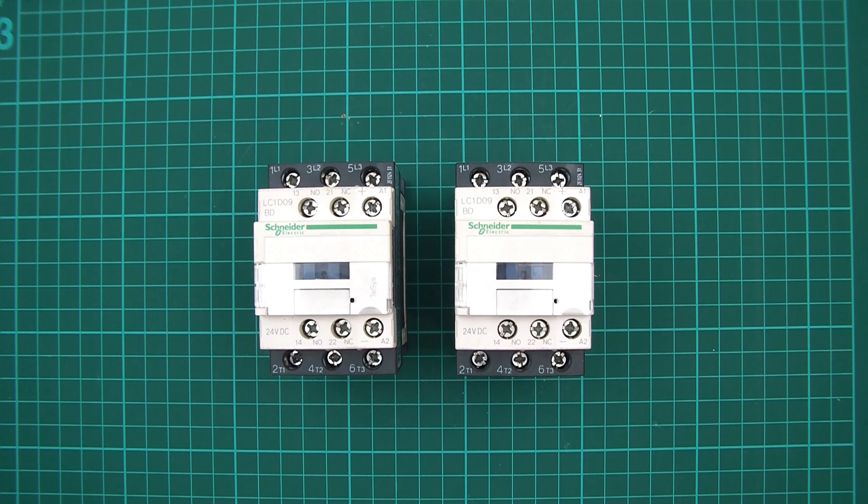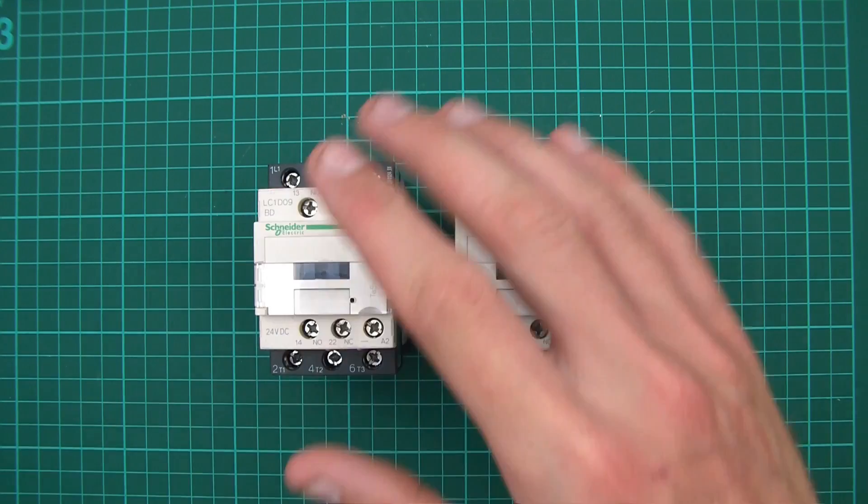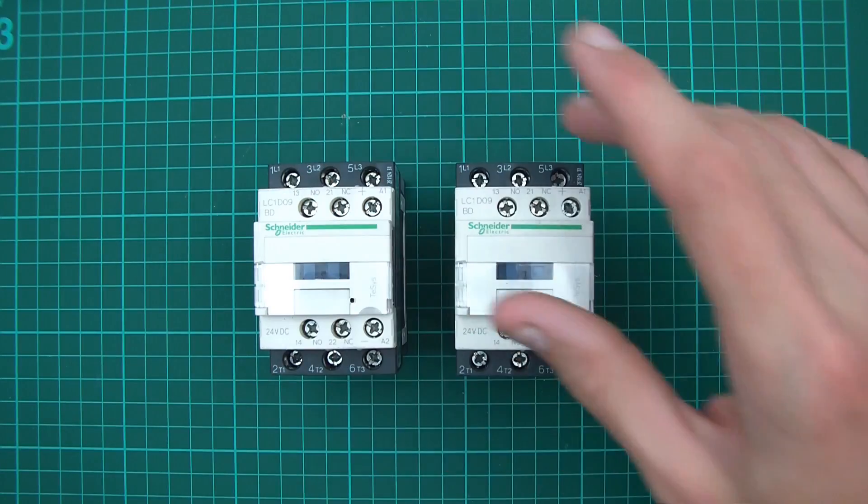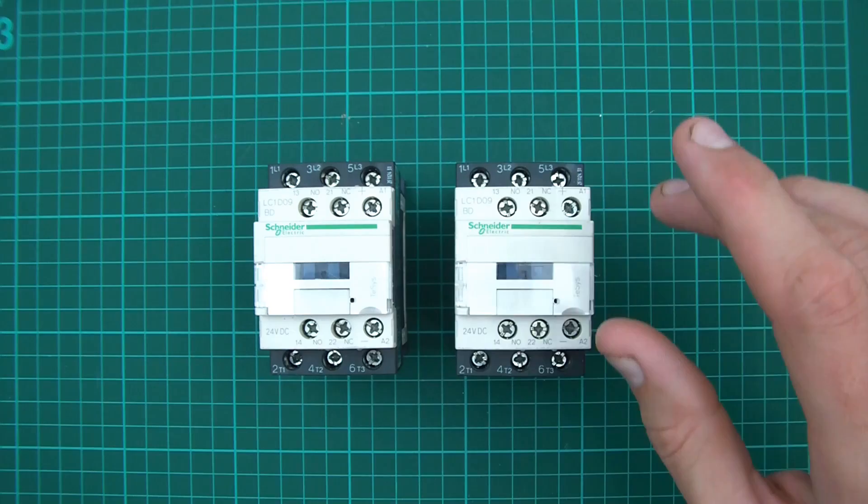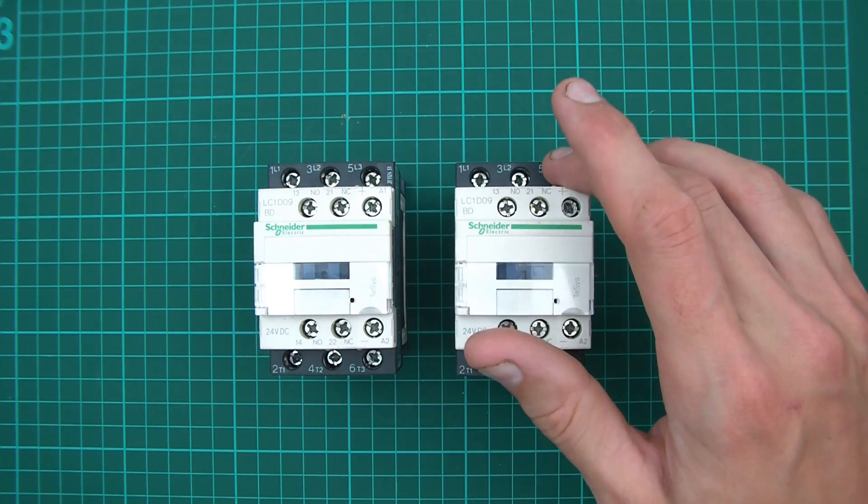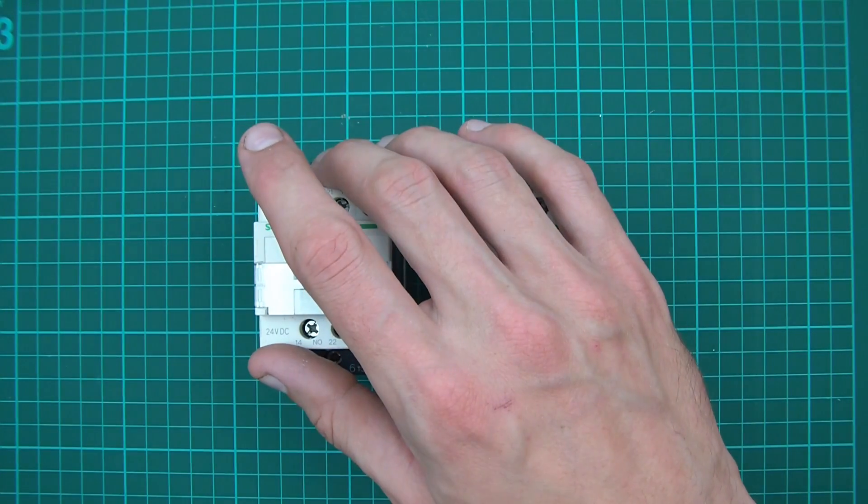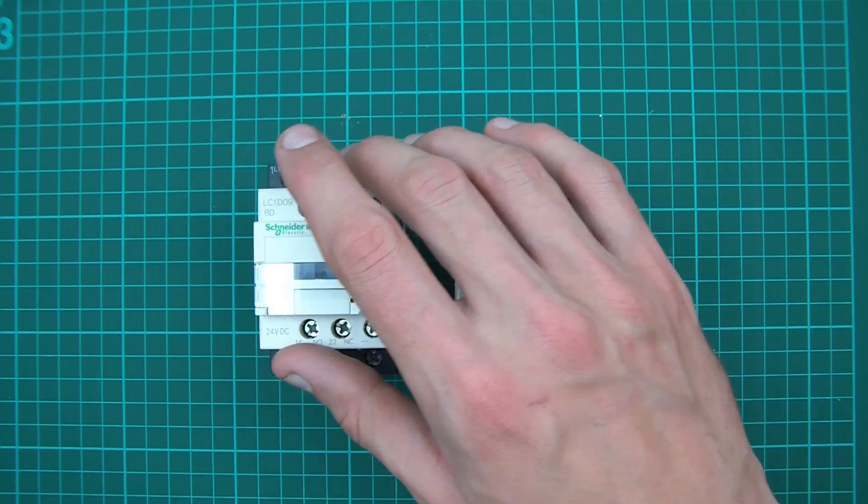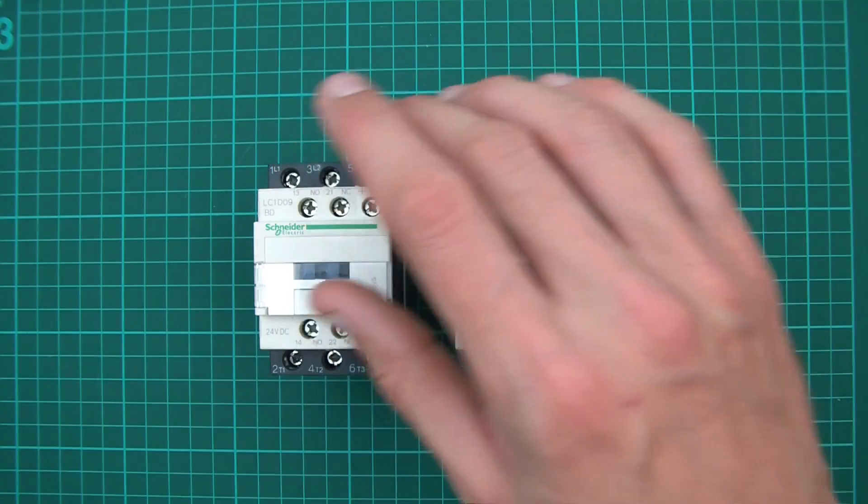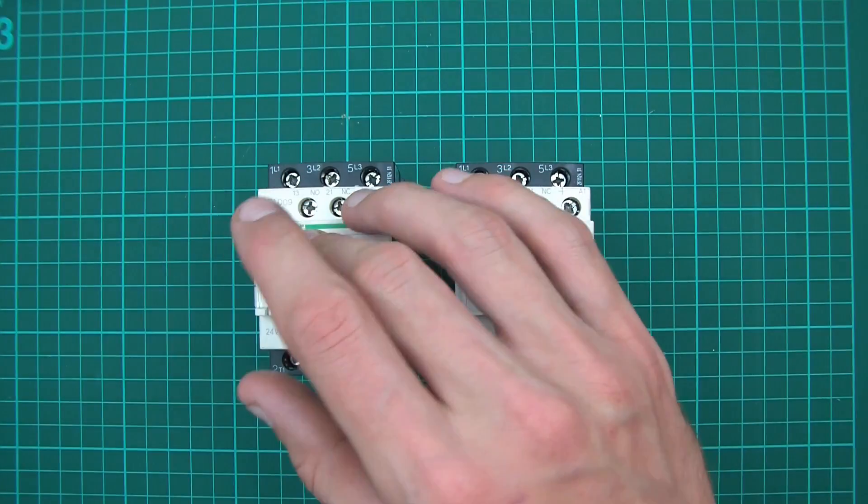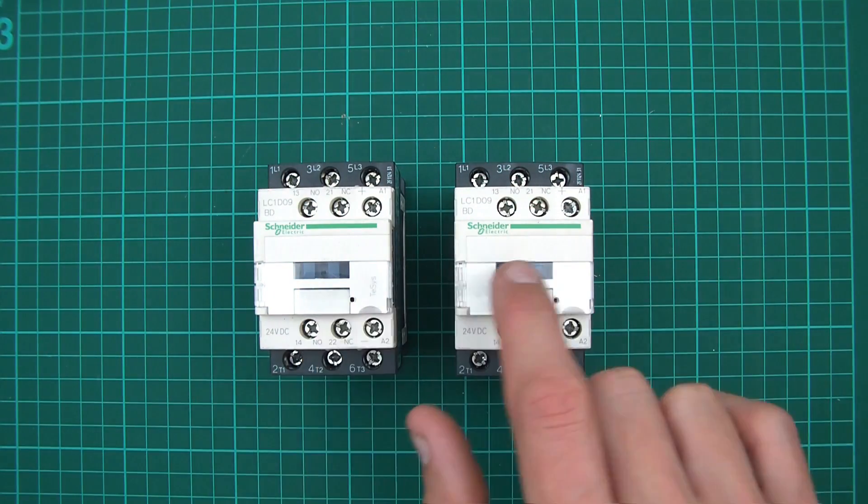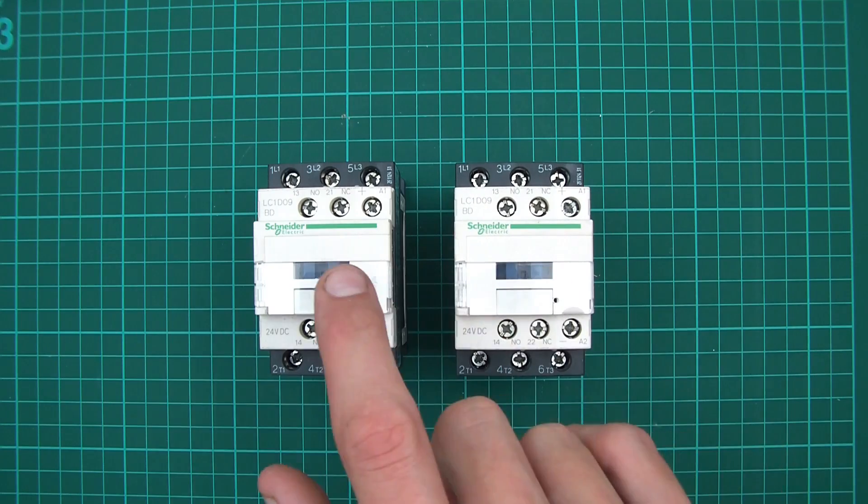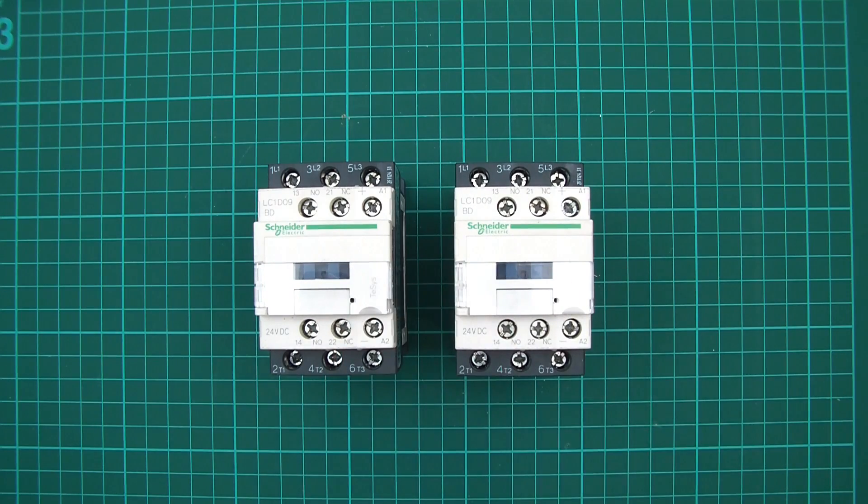To start with, what's an automatic transfer switch? The job of one of these is to transfer a load to either one power source or another power source. In the example of solar, maybe we have solar power and mains power, and we need to choose either one or the other to power the load.